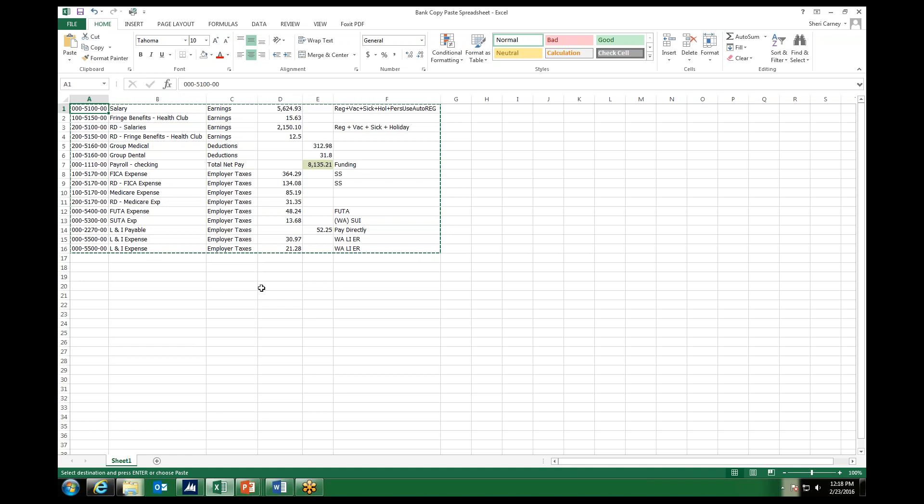The formatting is really flexible. We are able to define our columns within the Bank Transaction Copy-Paste window in GP. Let's take a look at that.